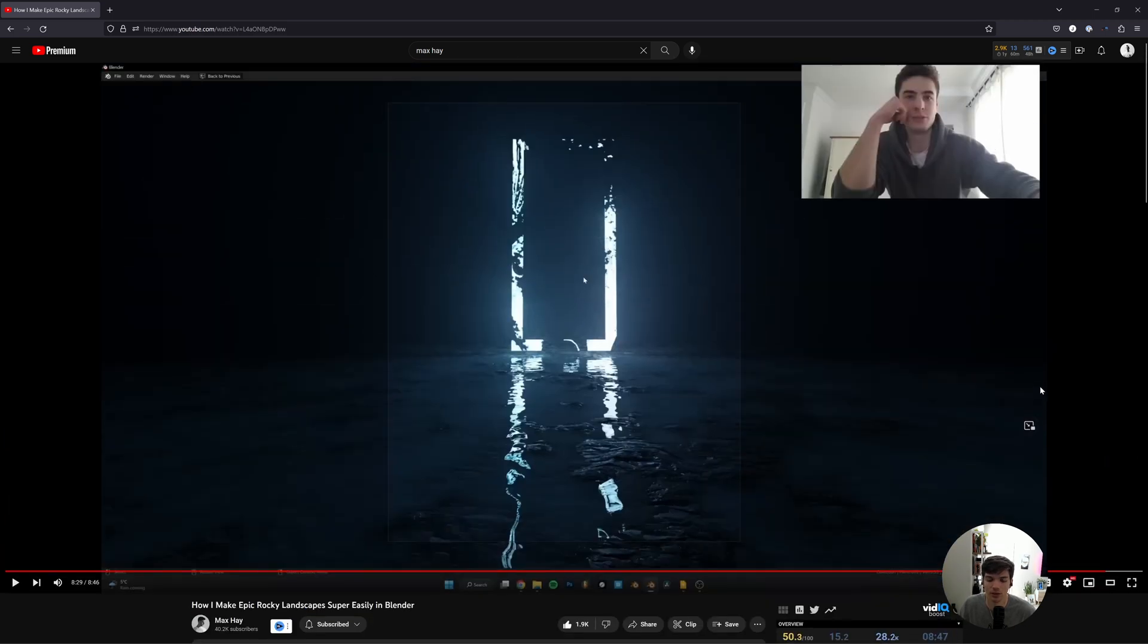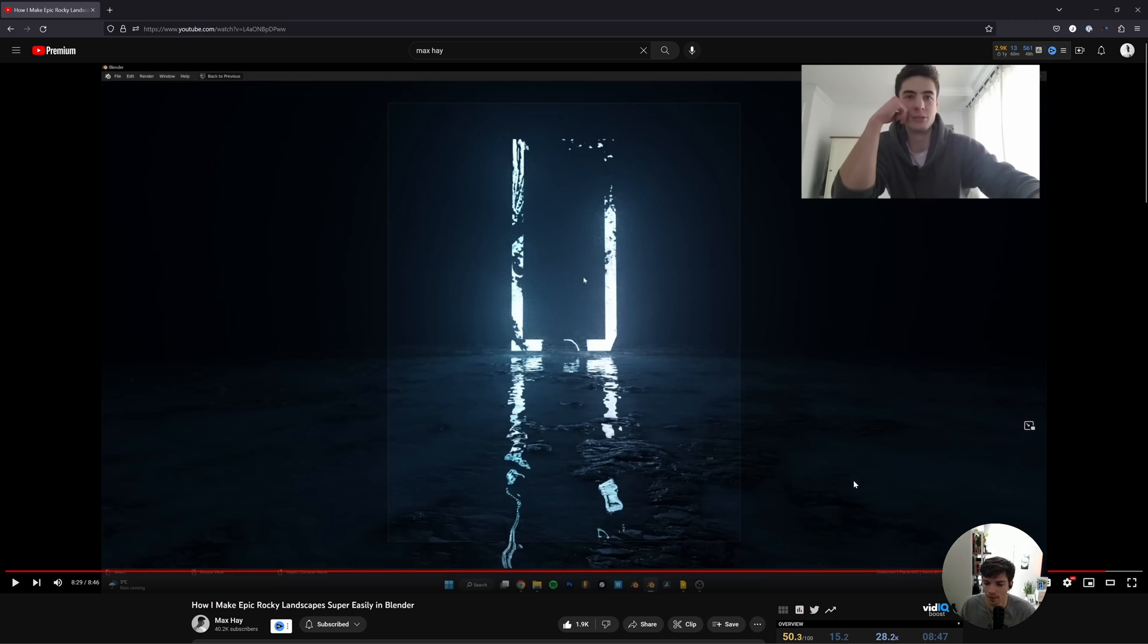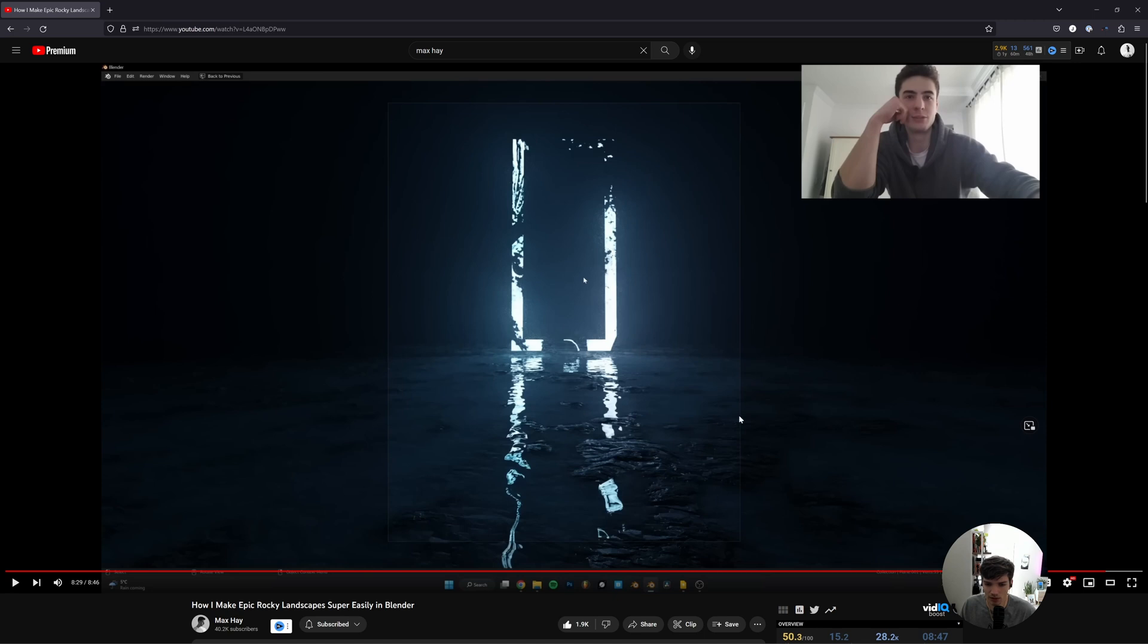This video will be the top link in the description, and I wanted to make a video doing the same sort of thing but completely procedurally. I've used this method for a long time to create a very similar effect.